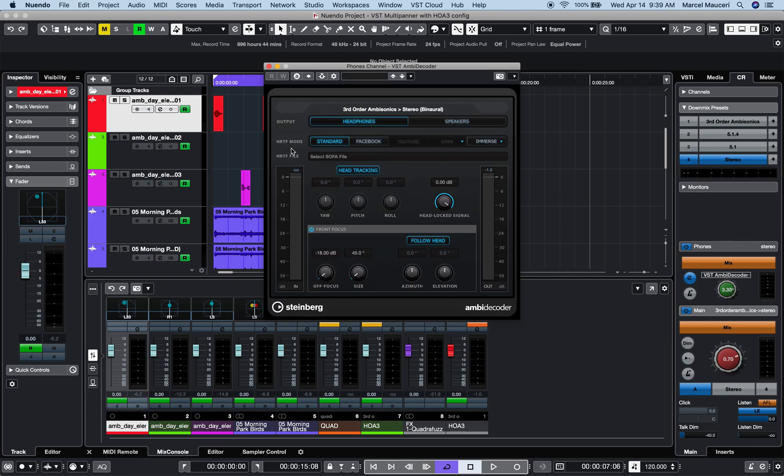Now you have different HRTF modes available depending on the configurations, and you can also create and insert your own SOFA file.